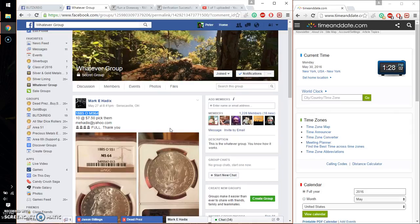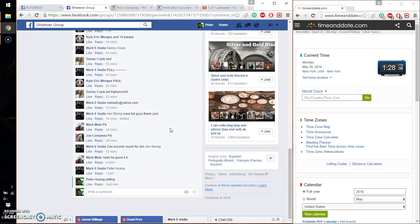Hello guys, welcome to Mark's Rastus. Time is going to be for his 1885 OMS64 Morgan Dollar. Let's go ahead and set it live.